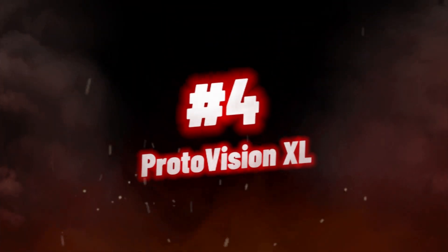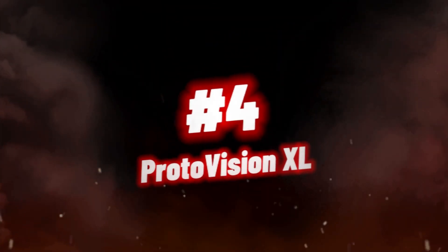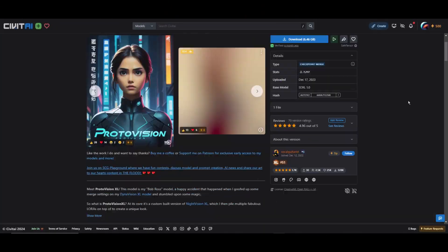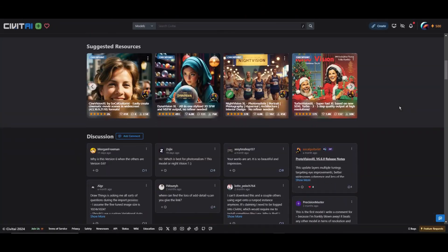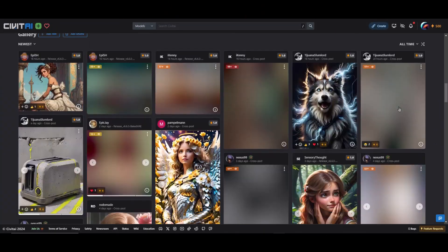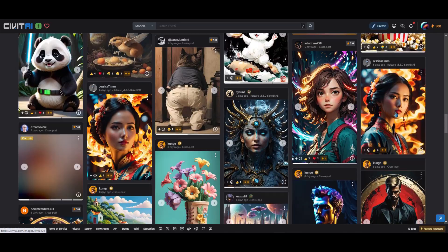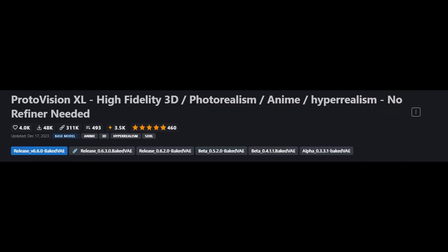Number 4, we have Proto Vision XL. For those seeking the highest level of realism and detail in their stable diffusion experience, this stable diffusion XL model are unmatched, especially when paired with the Proto Vision XL, high-fidelity 3D, photorealism, anime, hyperrealism.